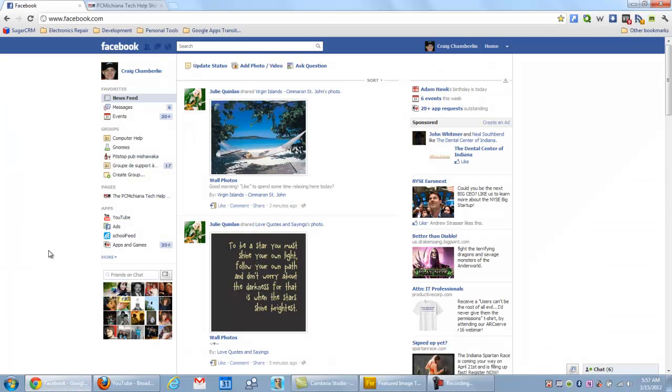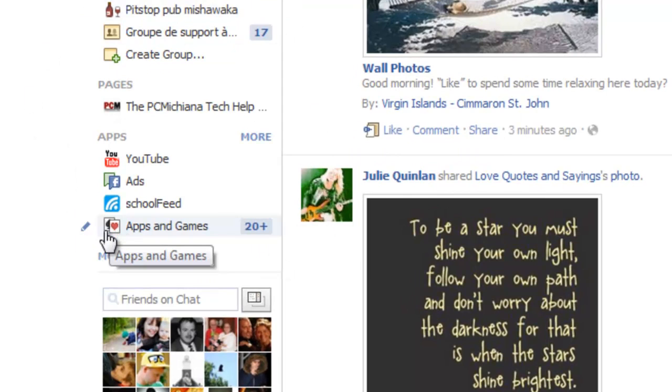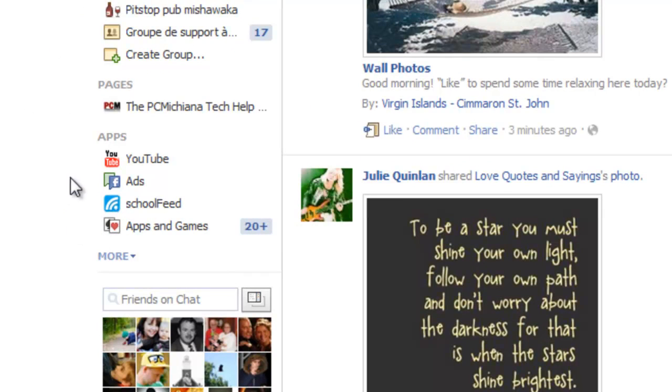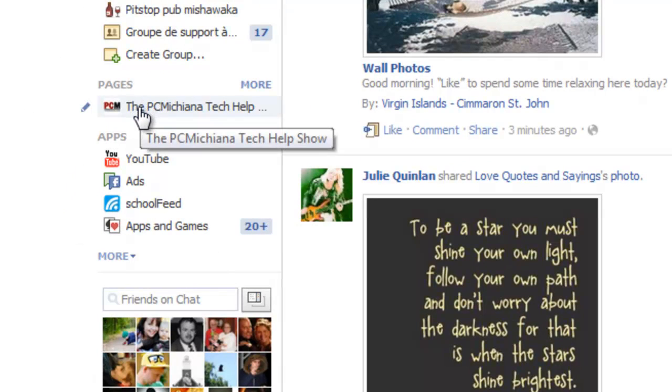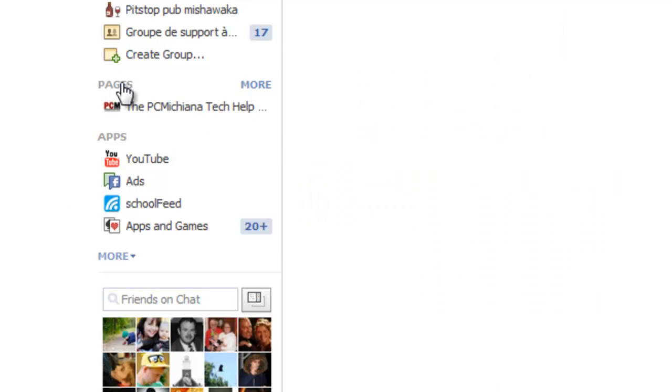Go ahead and log into your Facebook. Remember, Facebook's changing constantly, so hopefully this video's up to date as you're watching it. On the left-hand side here, there's a section called Pages. You want to select the Pages button, the link at the top here. It'll show all of the pages that are currently displayed.